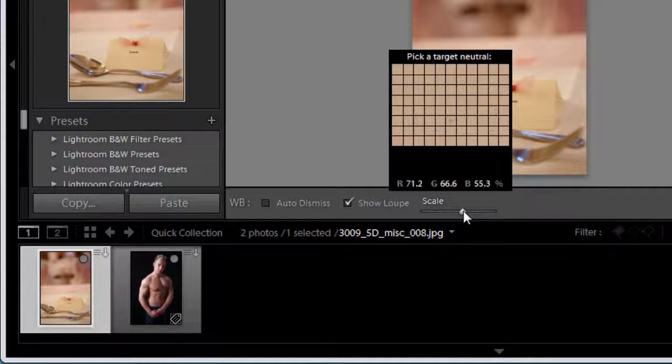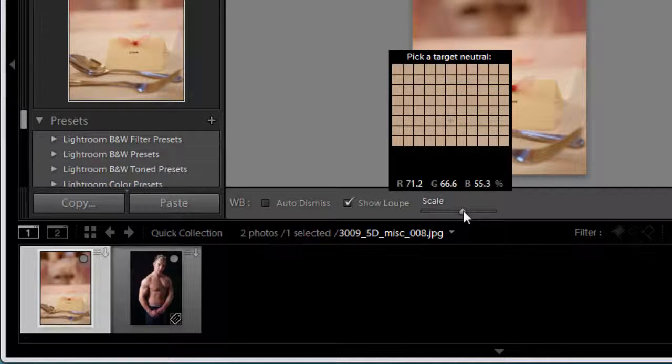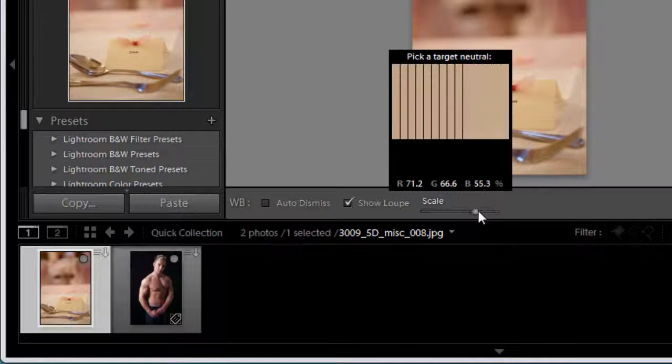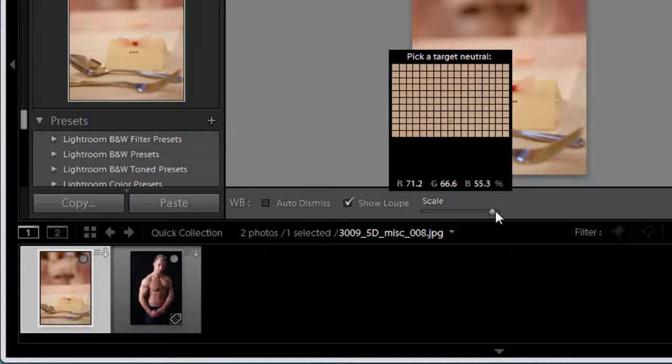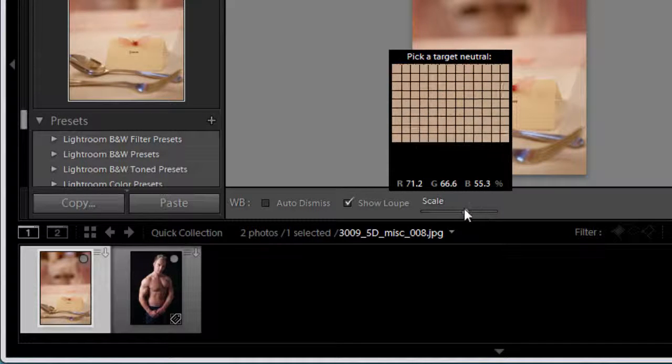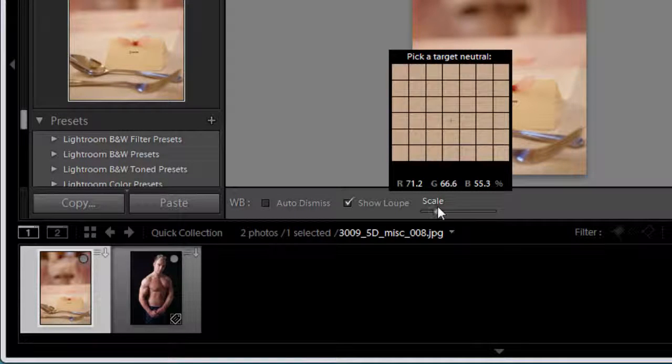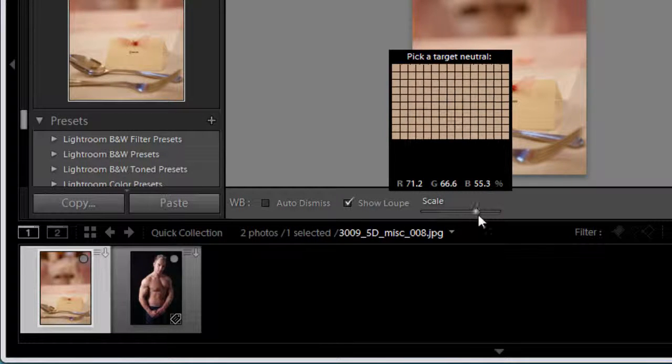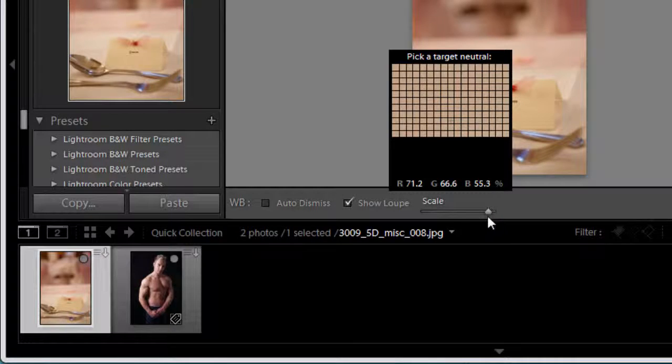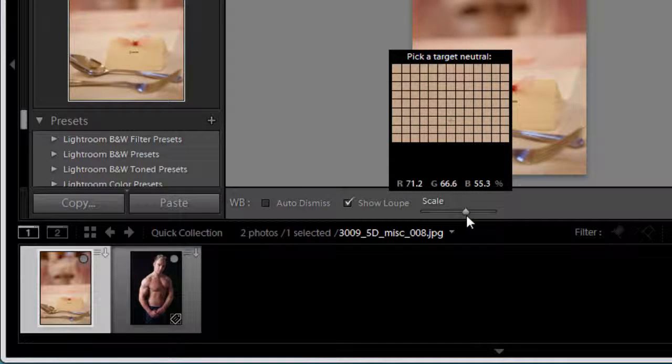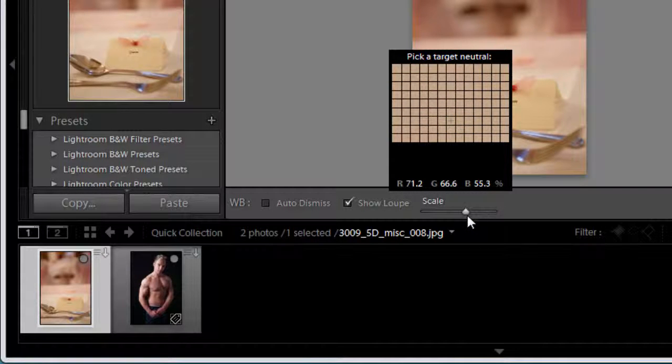Now we've got the scale. What the scale slider does is it changes the little grids inside the loop so you can make it smaller to get more accurate or bigger.